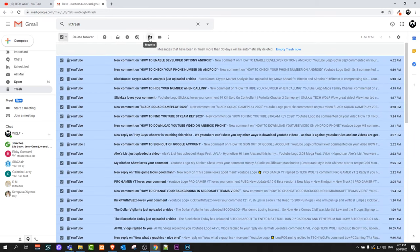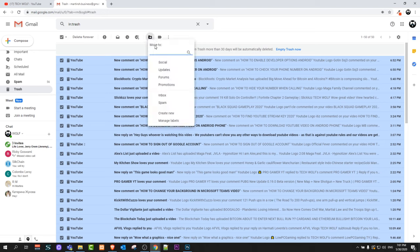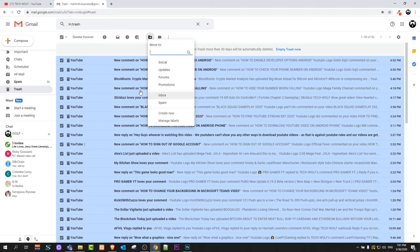To recover these emails, simply click on move to and you can move it to inbox. If you click to move to inbox, it will recover all these emails. So yes, this is how you